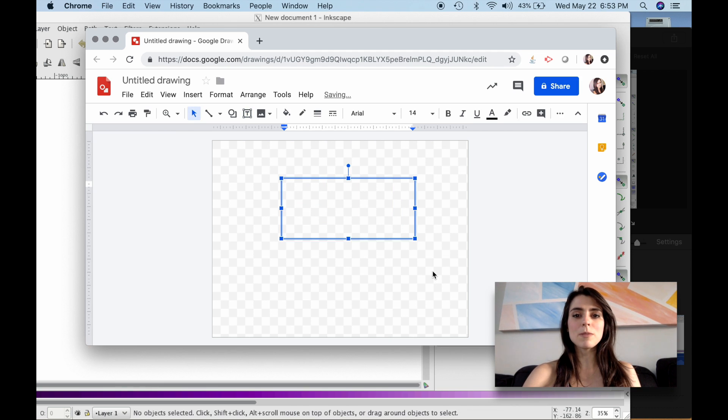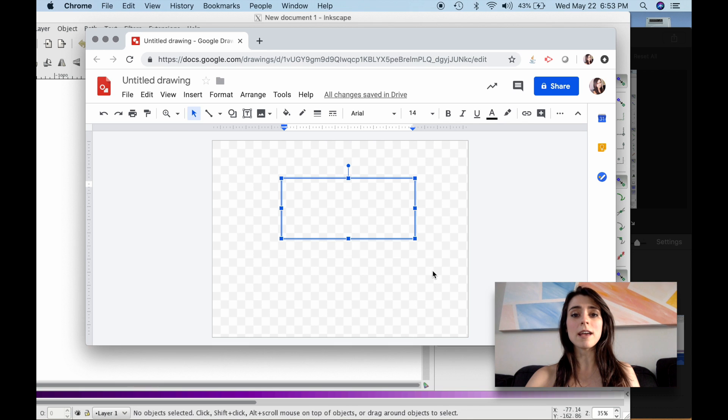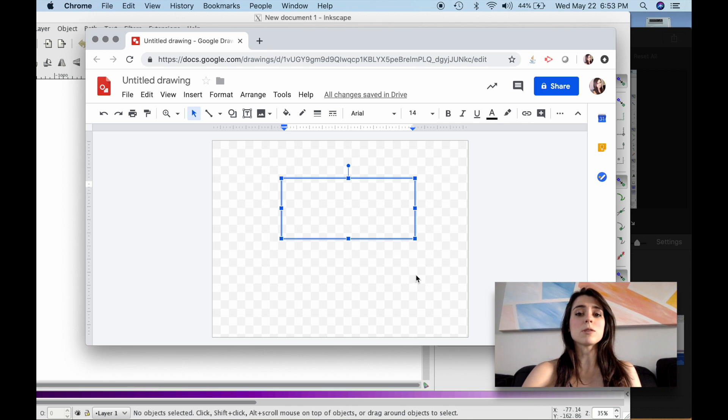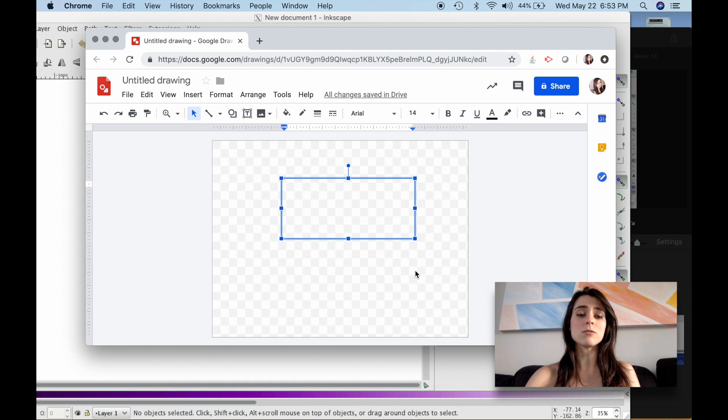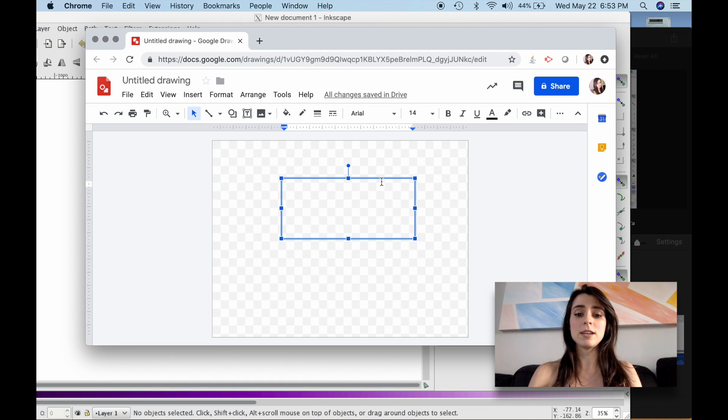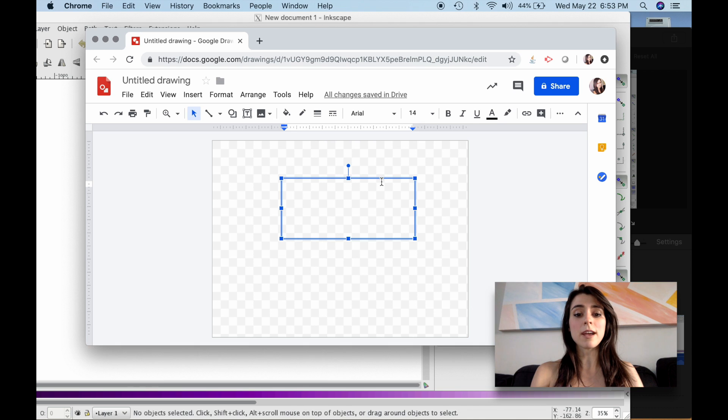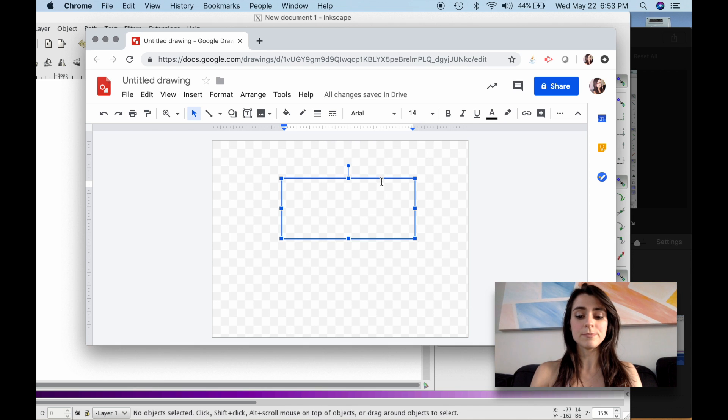And as long as you get the font as an SVG, you can upload it to Inkscape. So you can use any software for this, but today I'm going to use Google Drawings. It's free, and as long as you have a Google account, you should be able to use it.